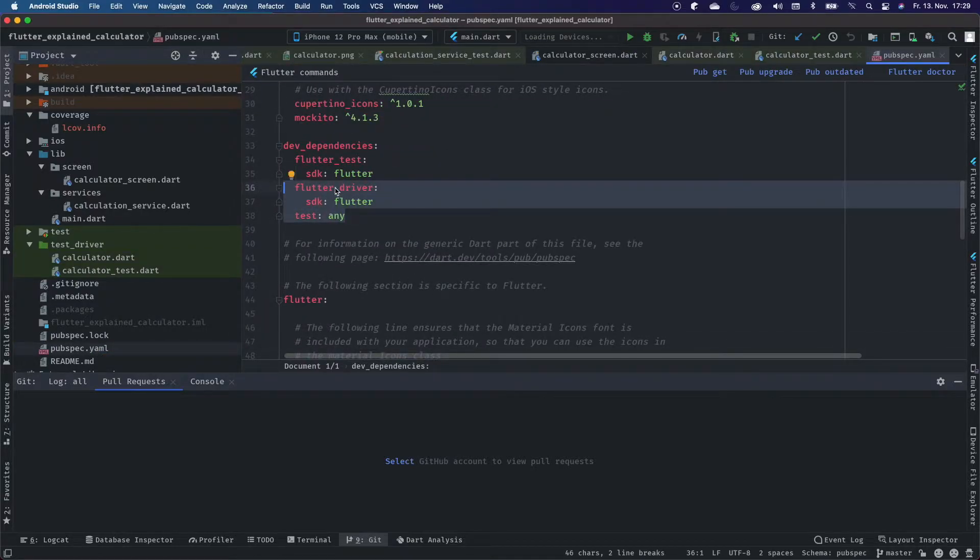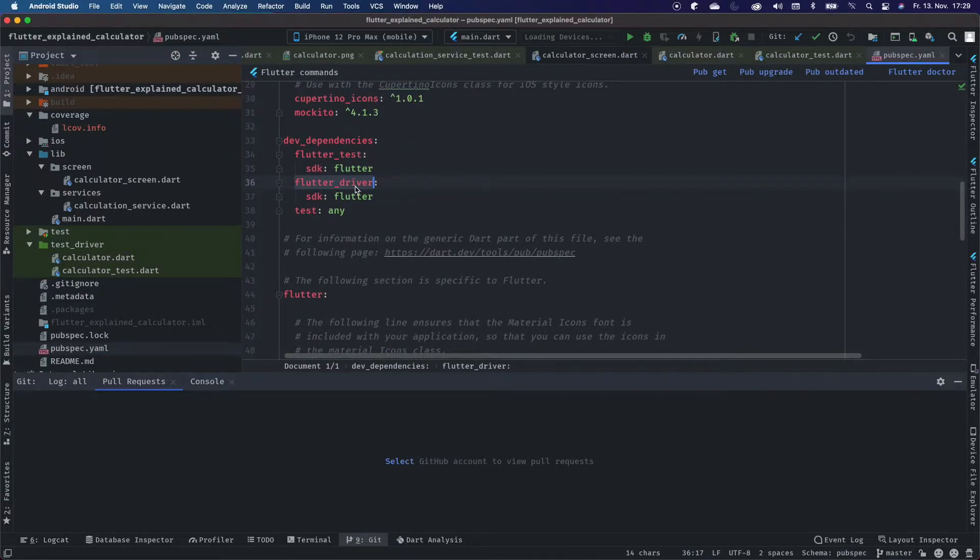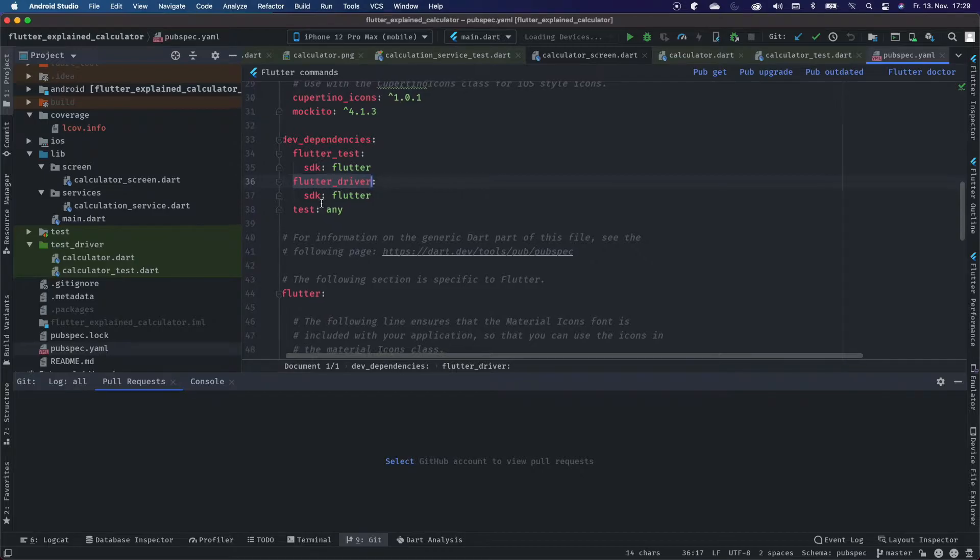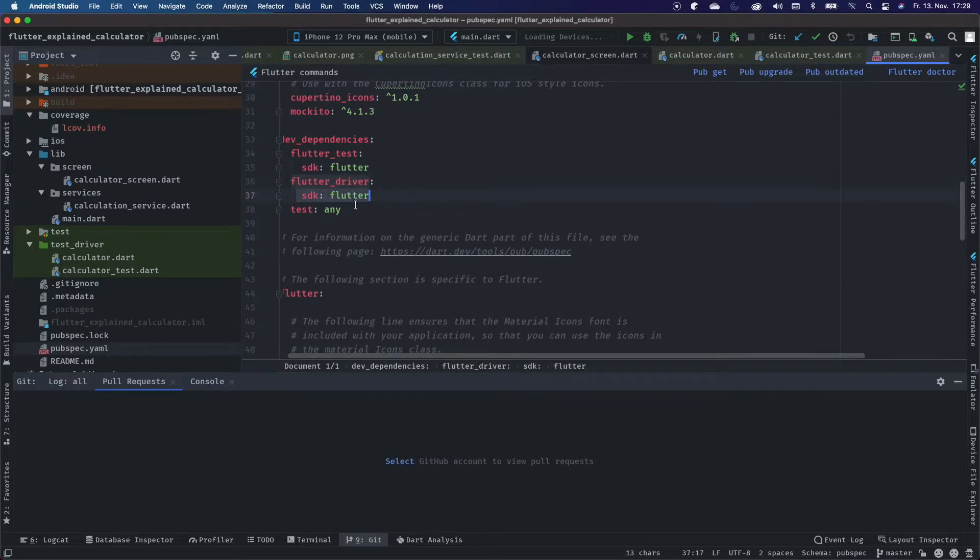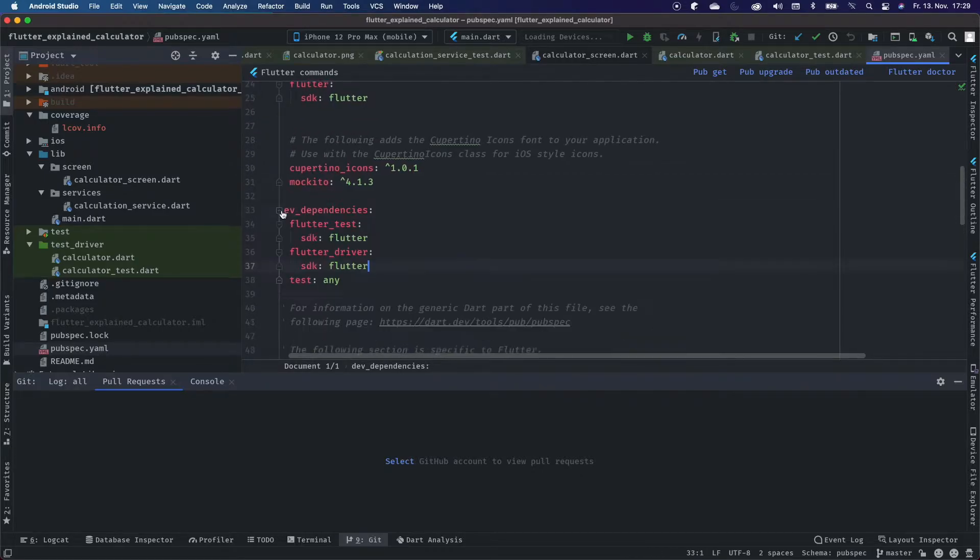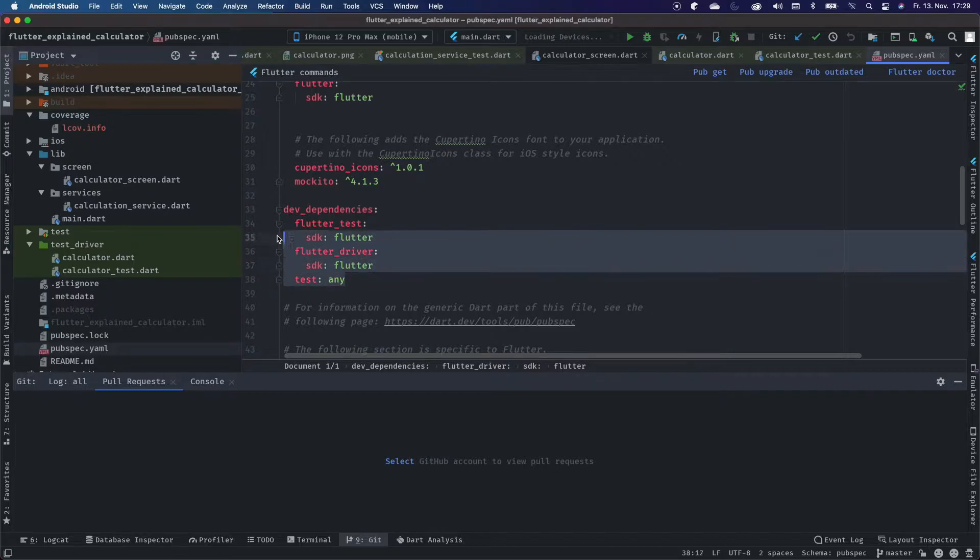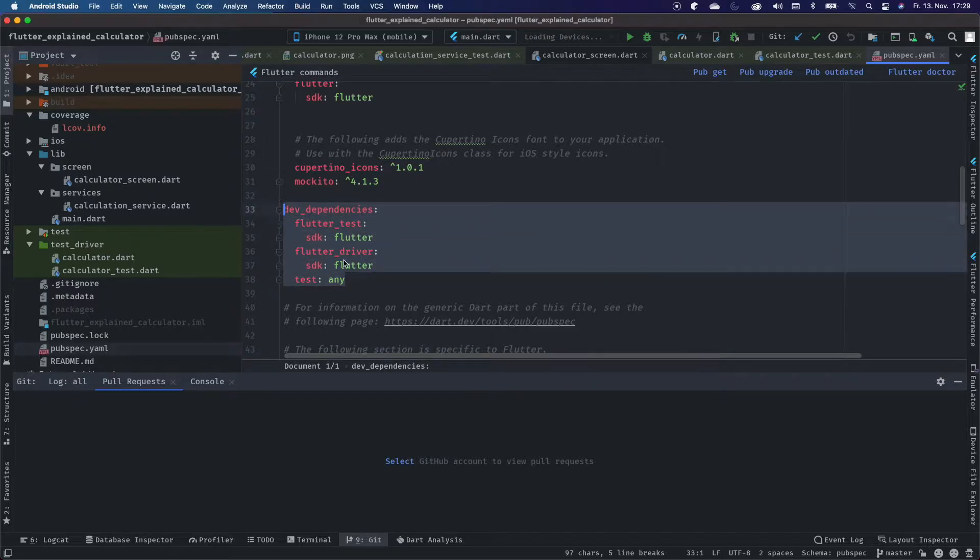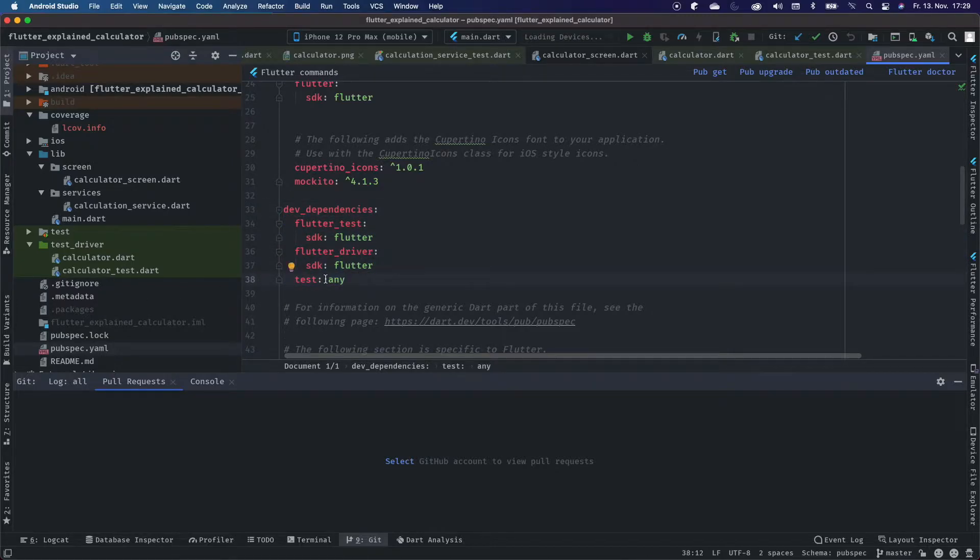First of all, we have to import the dependency Flutter driver with the SDK Flutter and the dependency to test. These are different packages, and please import them if you want to use Flutter integration tests.